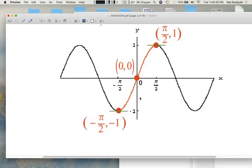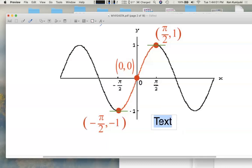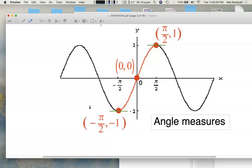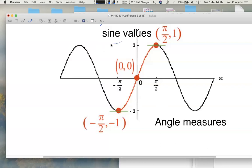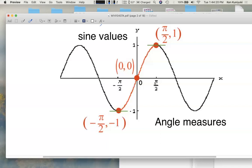When I pick a piece of this original sine wave that passes the horizontal line test and has the same range, I'm picking this red piece here. When I consider this restricted sine function, I get a one-to-one relationship between the x-coordinates and the y-coordinates. The x-coordinates correspond to angle measures in radians from negative pi over 2 to pi over 2, and the y-coordinates correspond to sine values — y-coordinates on the unit circle.